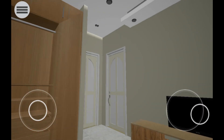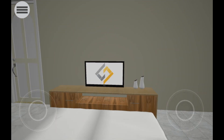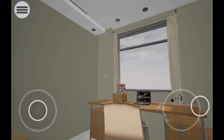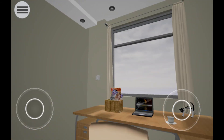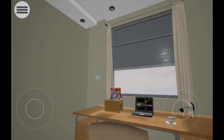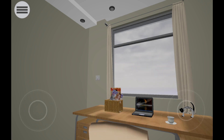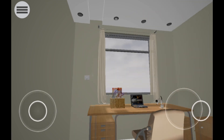SimLab Composer offers you great tools that can transform your 3D design into an interactive and exciting environment with ease. And with the ever-evolving VR technology by SimLab Soft, presenting your 3D design on Android devices becomes a unique and unforgettable experience.